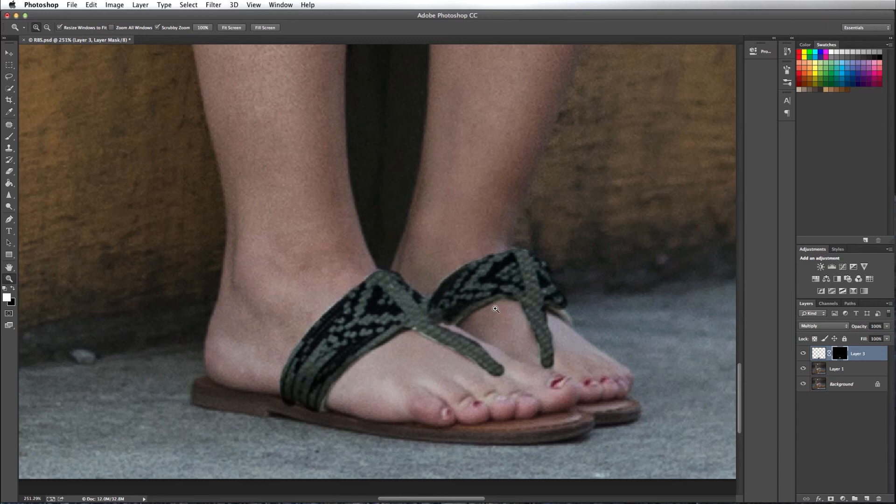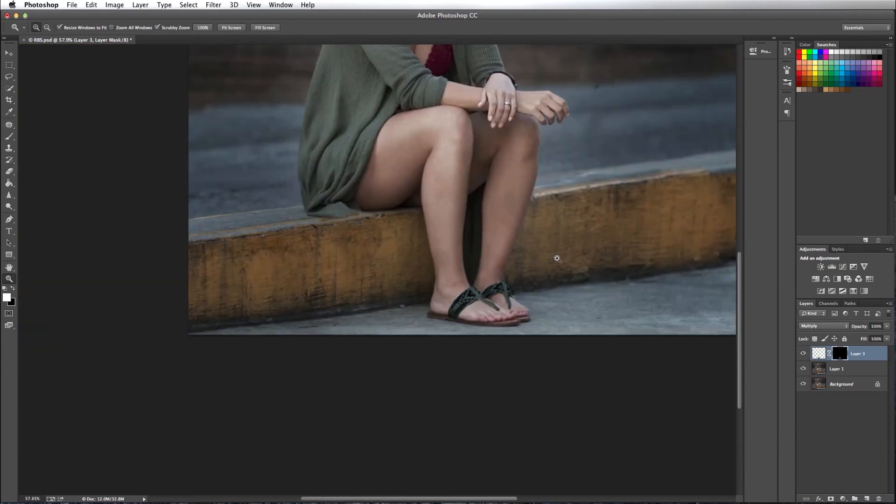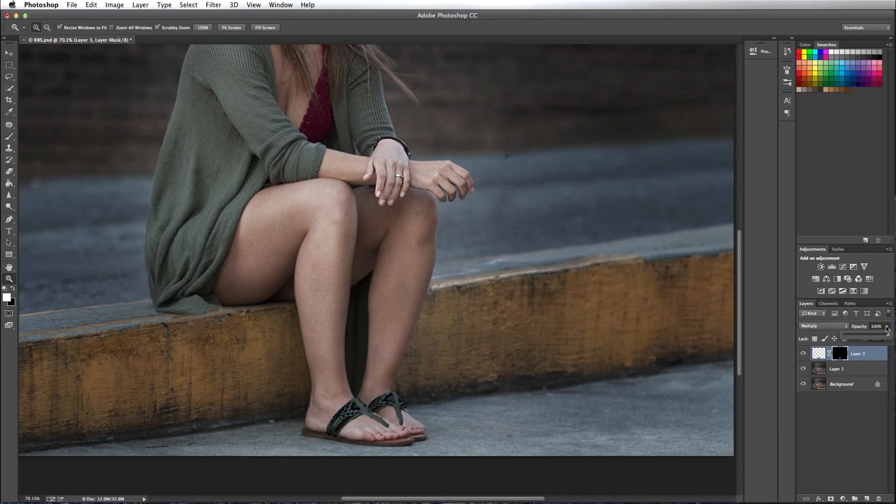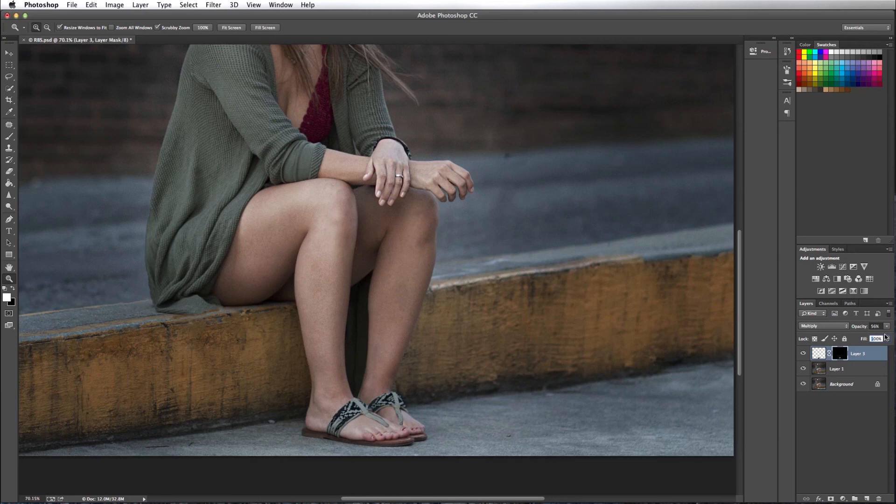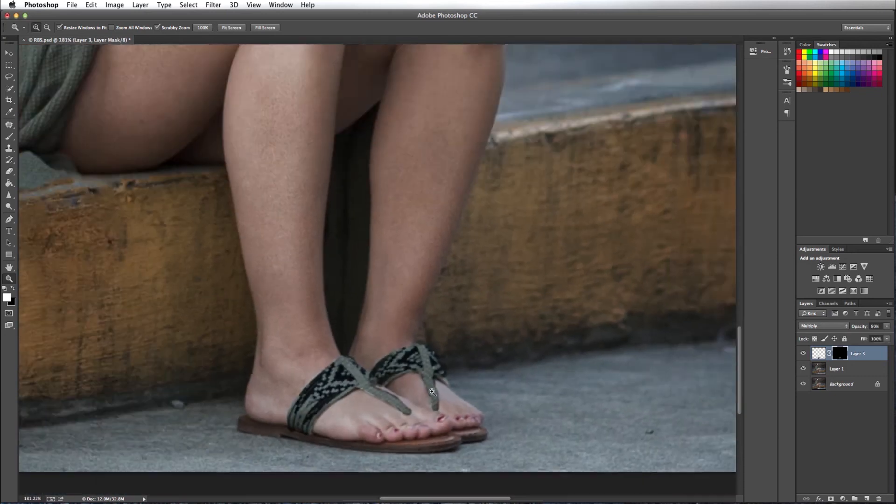Let's go and zoom out on this image. That looks pretty good. I think what I want to do is lower its opacity some. Makes it look a little more natural.